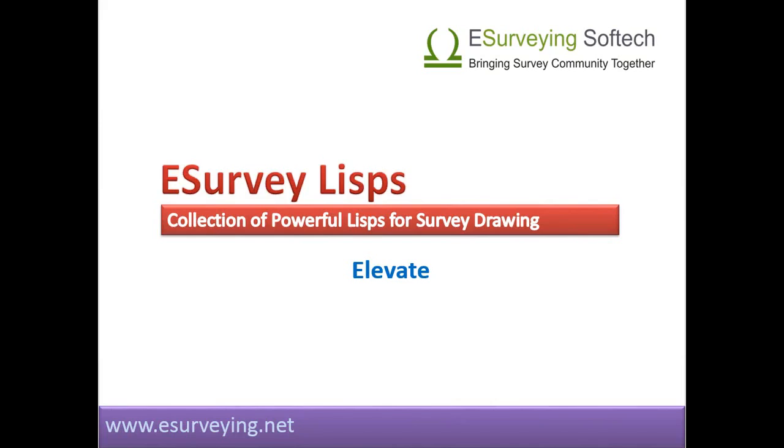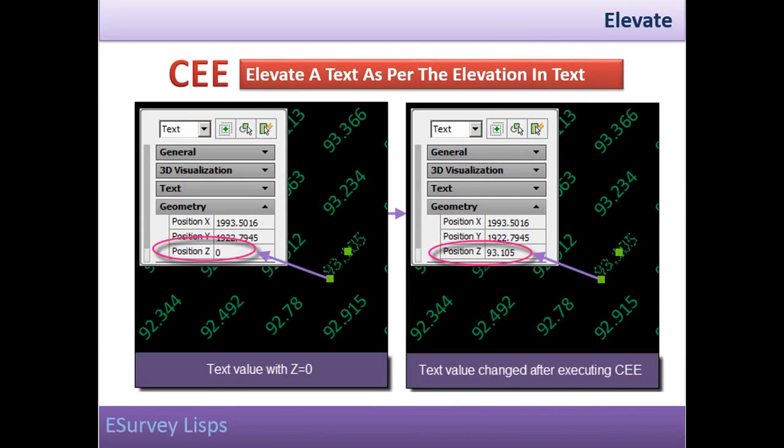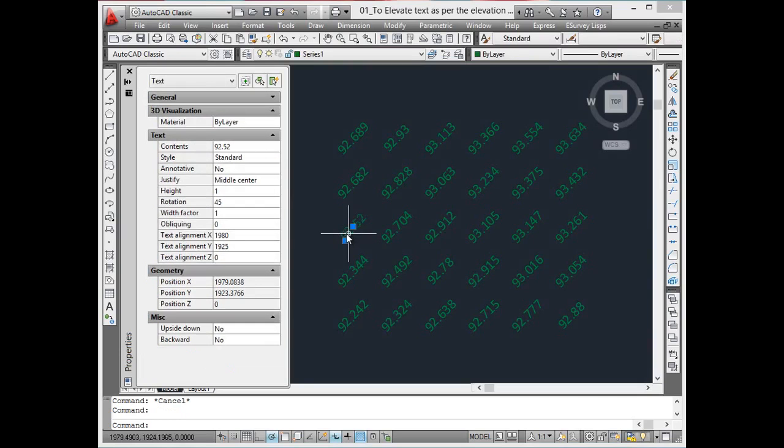But some softwares handle the data only if the entities are in 3D, and hence you may have to switch between 2D and 3D frequently. To help such switching, a set of LISPs has been developed which will create elevations, points in 3D or 2D, and elevate text as per the elevation in the text.